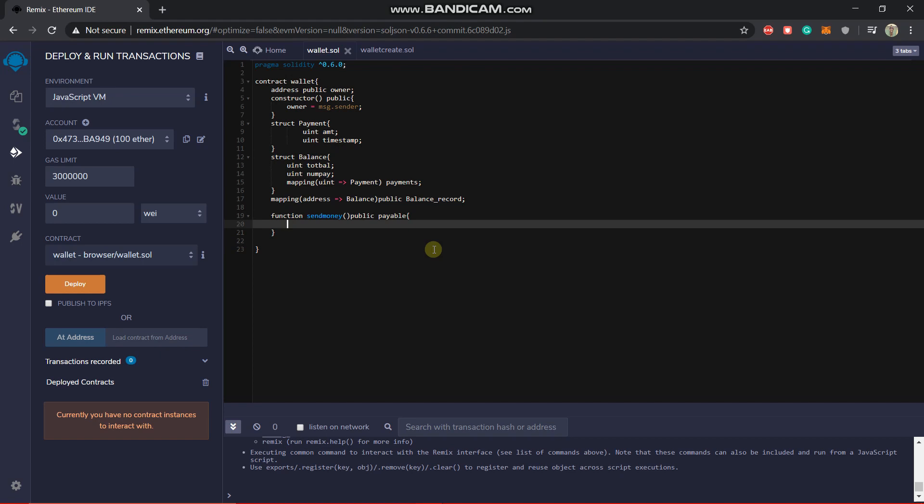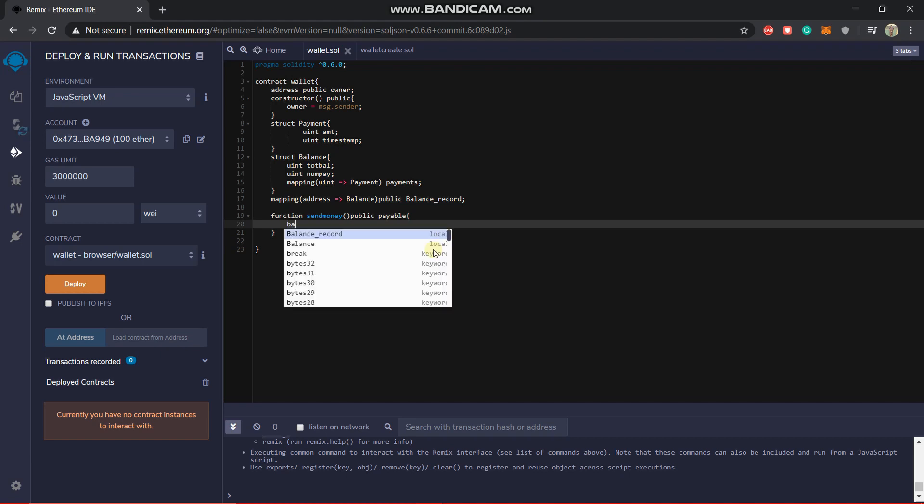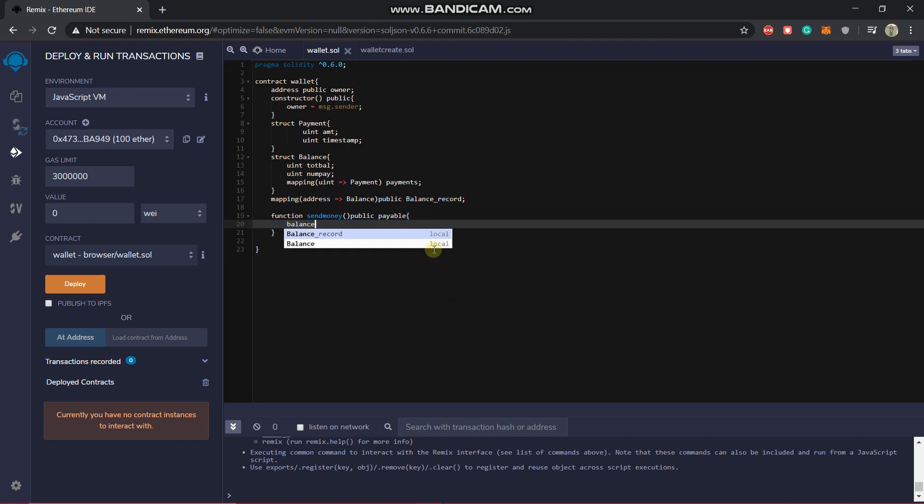Now what we want in the first step: the first step should be that the balance of who has called the function should increase to the value he has given. So we will say balance and then we will be increasing the tot balance. So we will write it as balance.